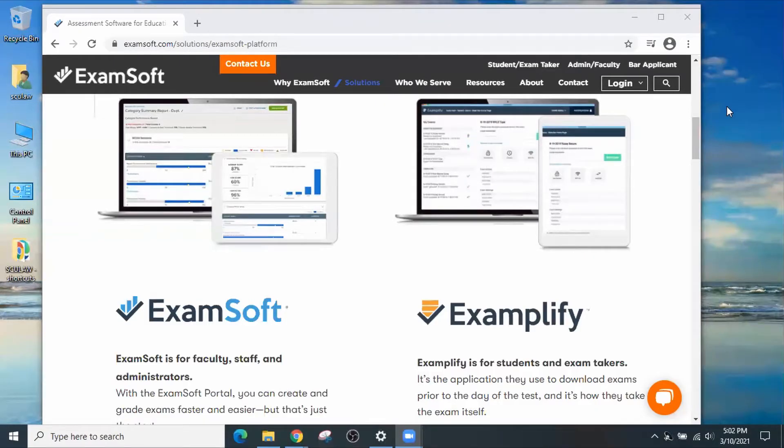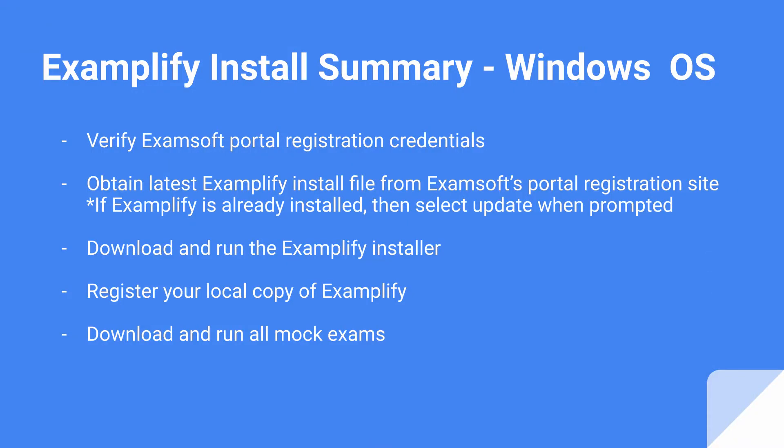For this video, the Examplify Install Summary for Windows OS is: verify your portal registration credentials, go out to the portal registration and obtain the latest Examplify install files, download and install the Examplify installer, complete the registration of your local copy of Examplify, and learn how to download so you can run all the mock exams.